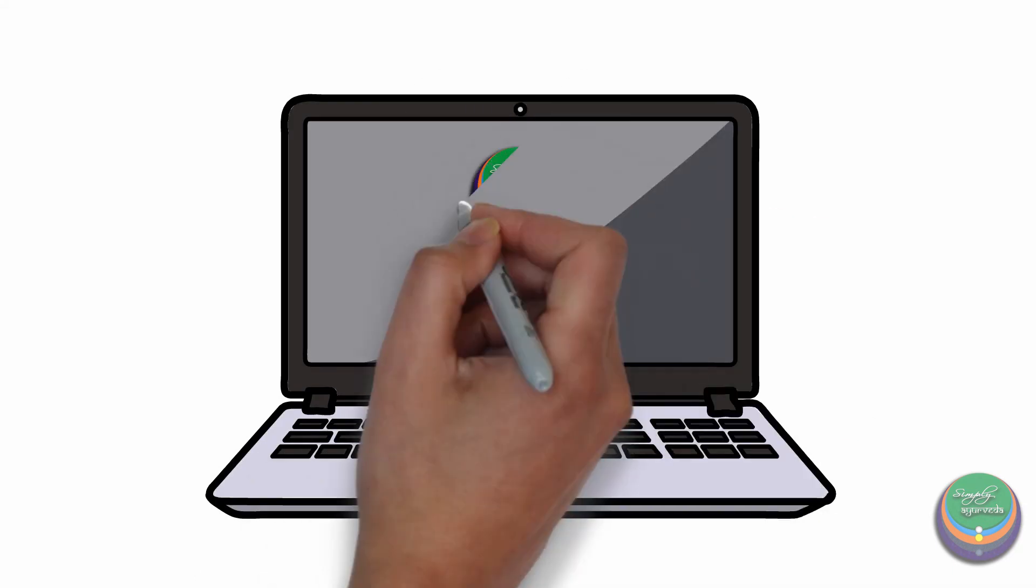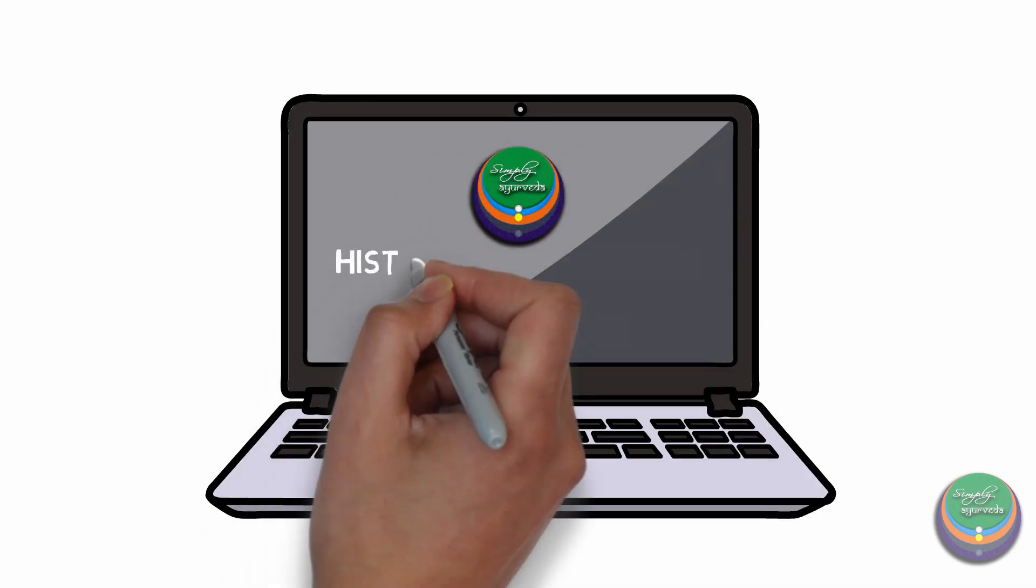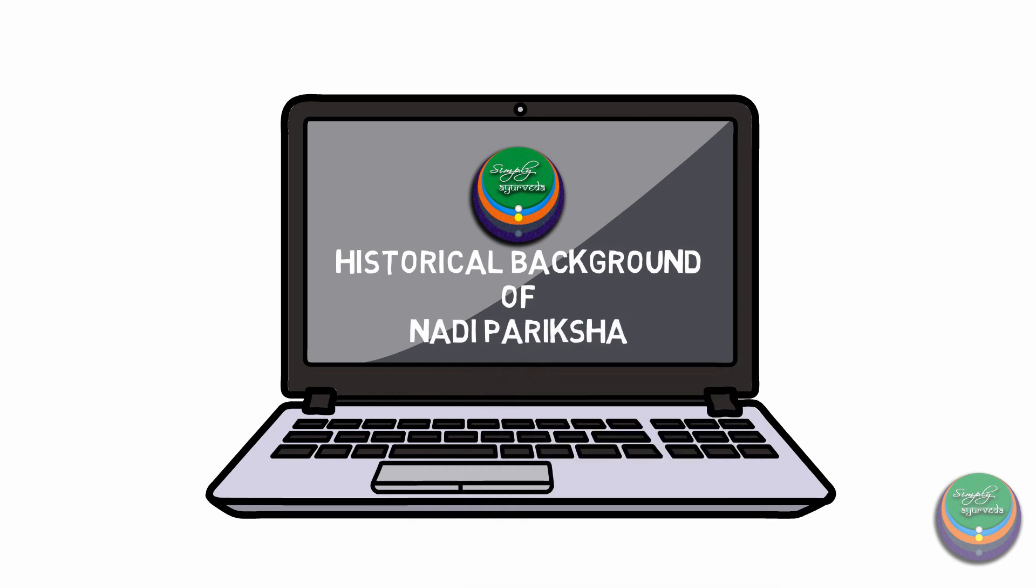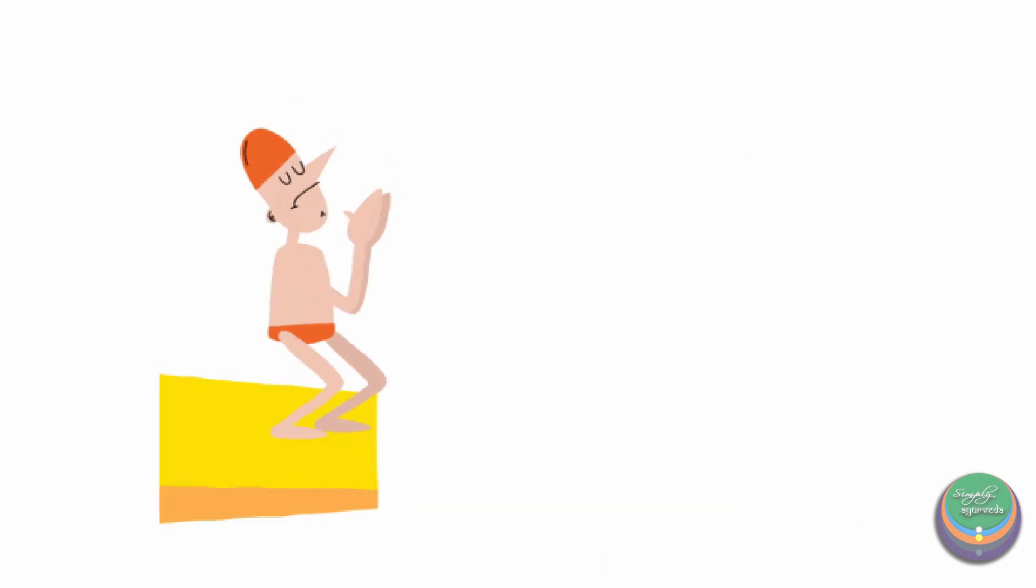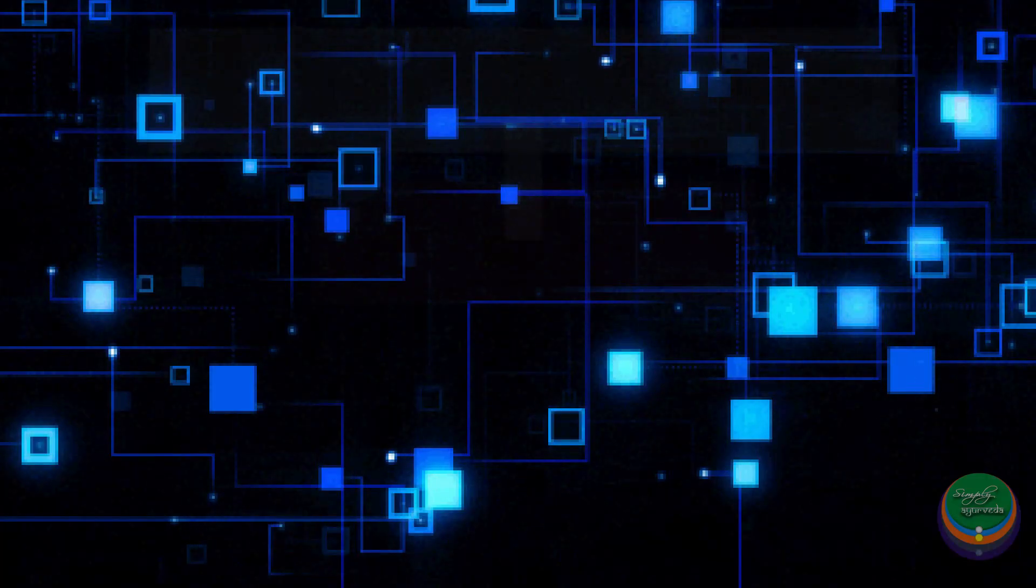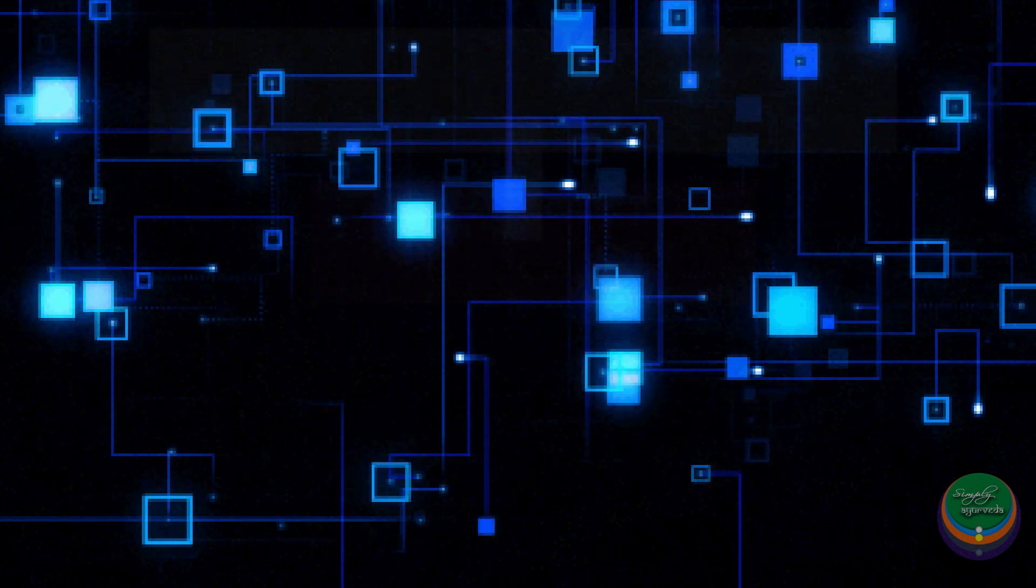Namaste. In the previous video, we looked into the ancient historical background of Nadi Pariksha. Without further ado, let's quickly dive into the recent advancements in pulse reading technology.